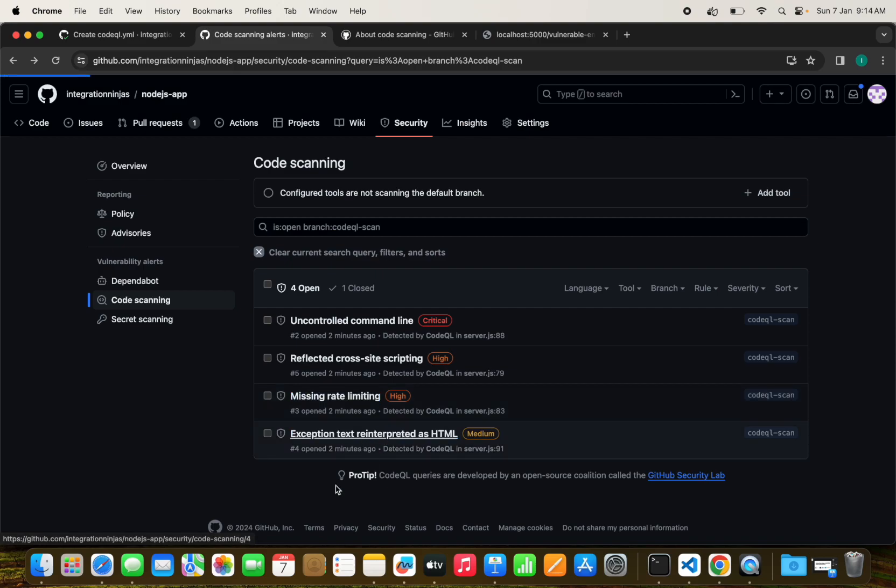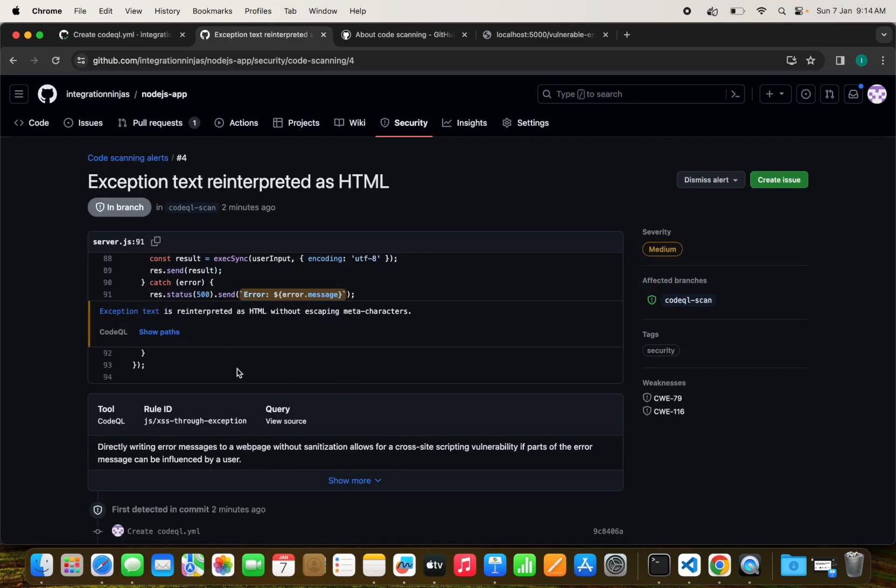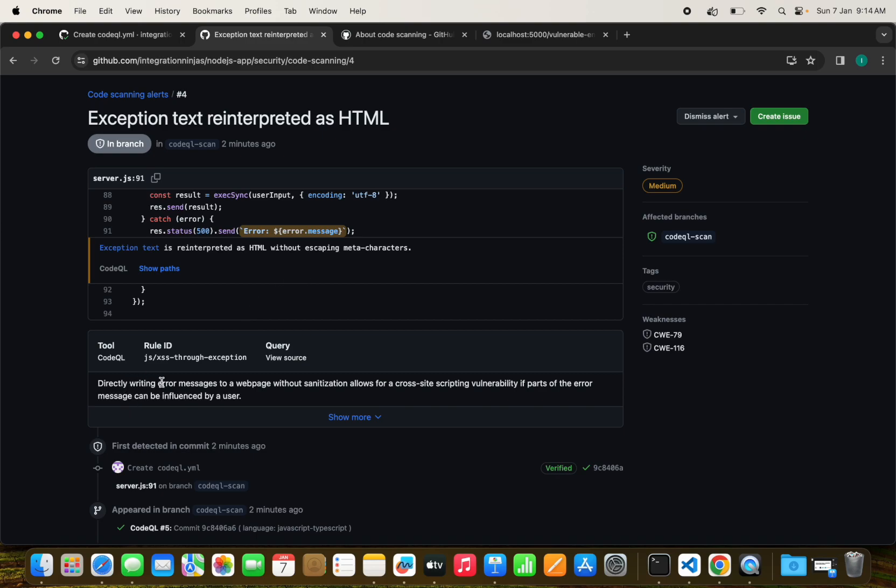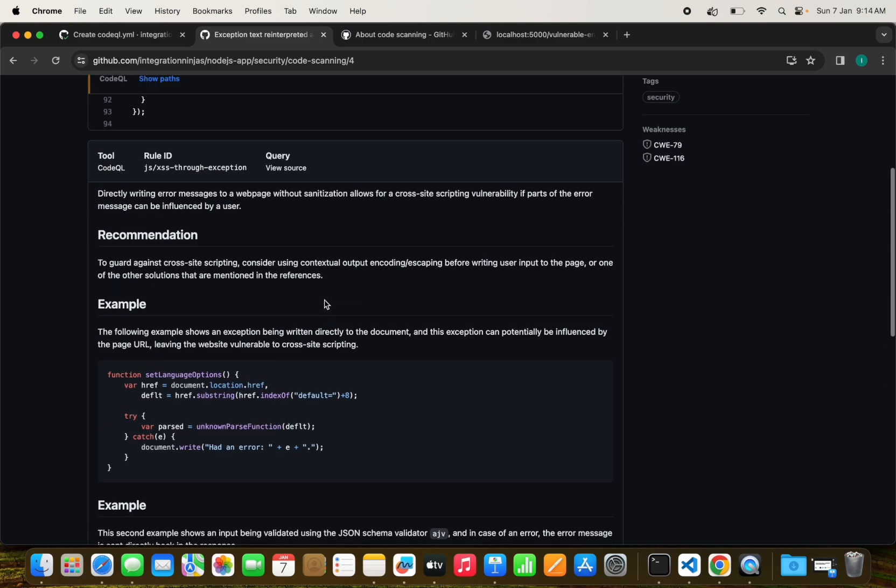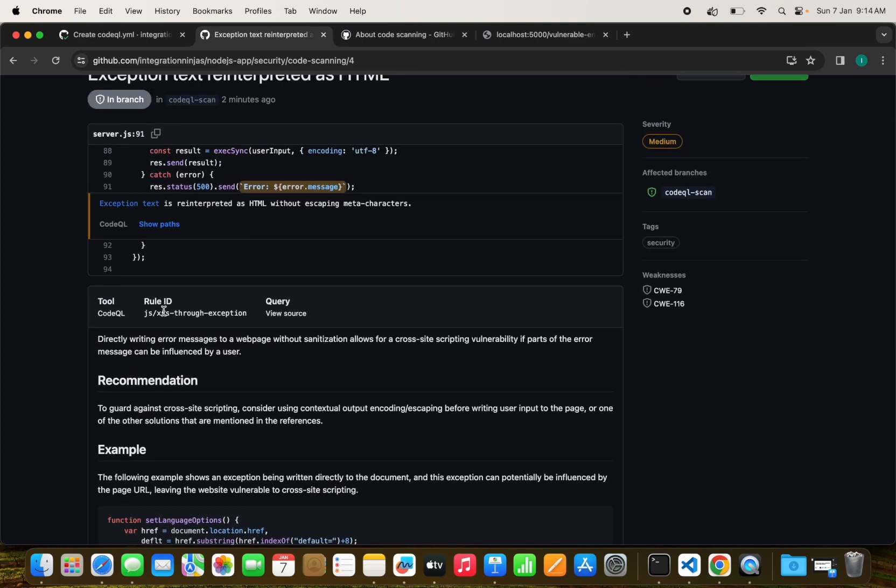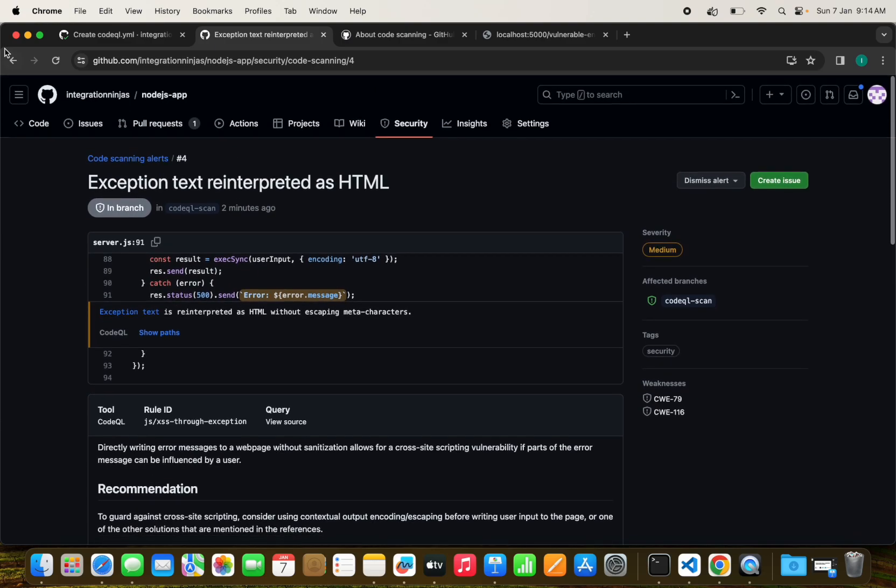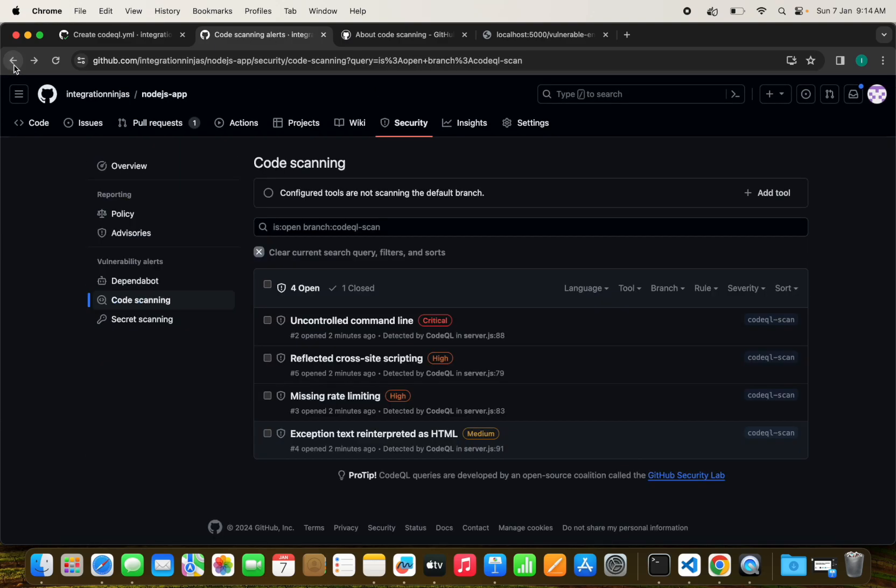These are the things that you can find in the code scanning tab. We have exception text where we're directly writing error messages. These are the things we need to find. If an attacker threatens our application, we want to find these security vulnerabilities and issues right when we are developing and testing our code.